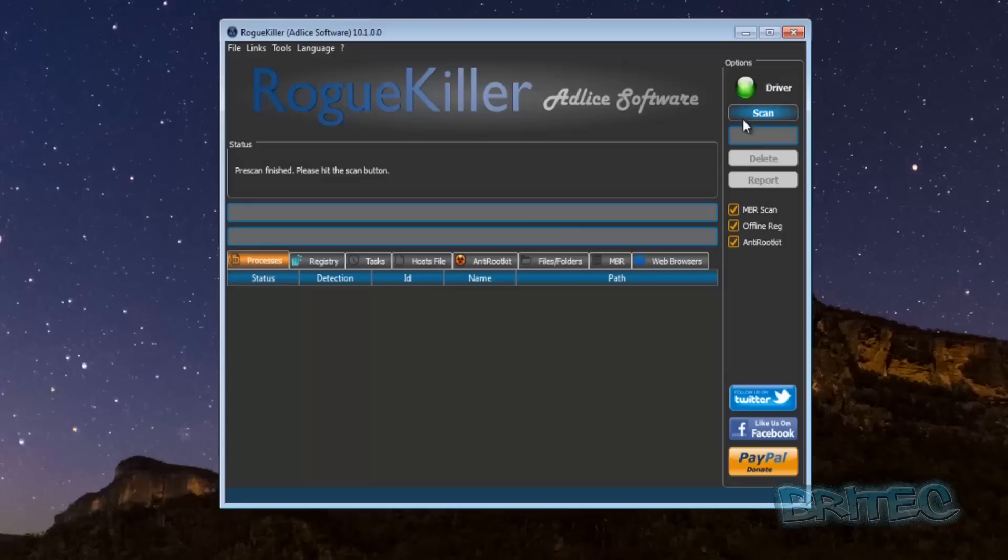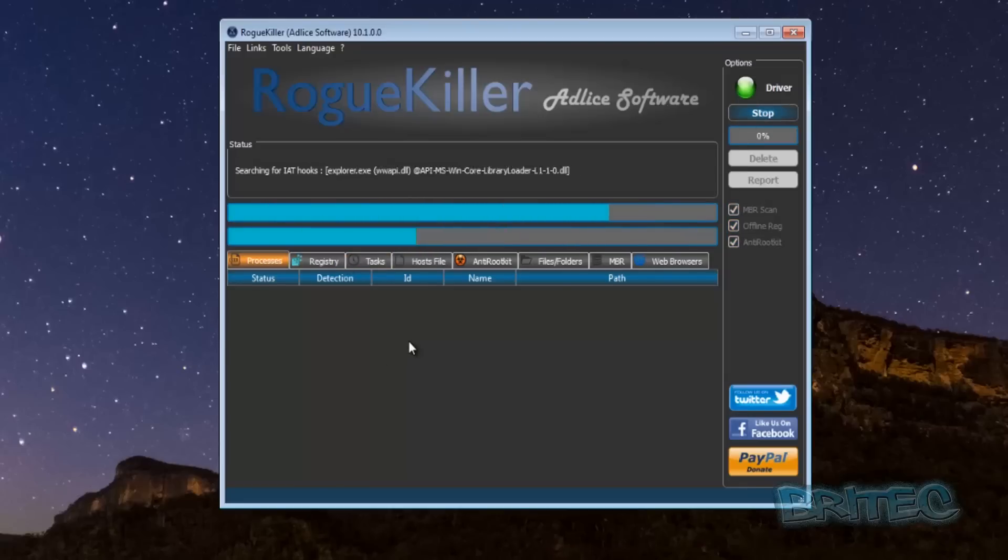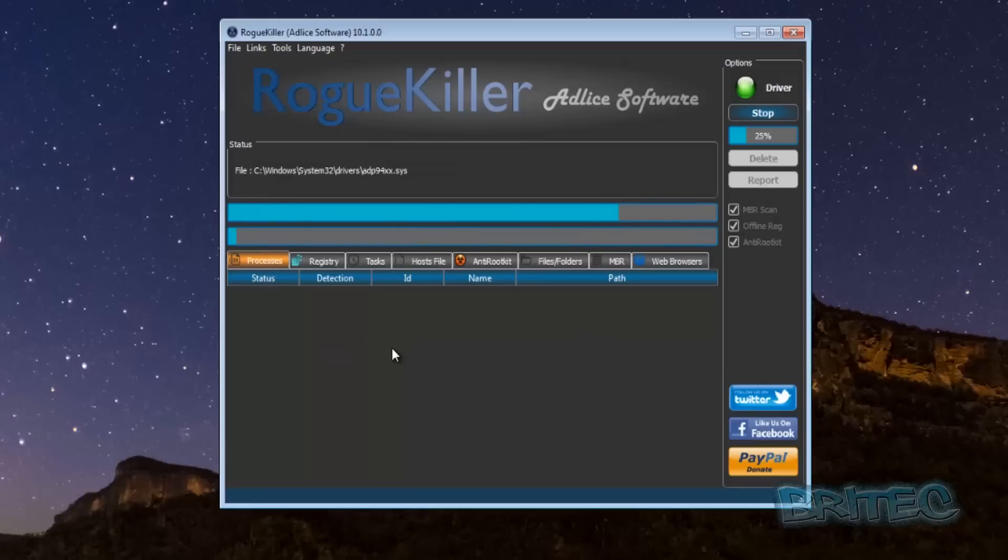As well you can see there's nothing on the system but this is another good tool to use. You just run that like that and then click scan. It will then run a scan on the system to make sure there's nothing on there. As I said this did detect it, it didn't quite remove it at the time when I used it.